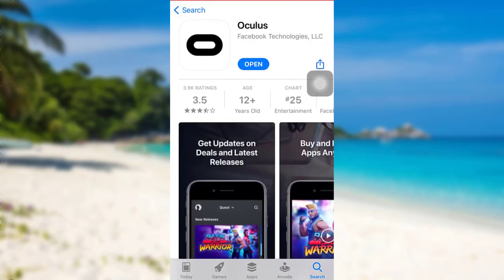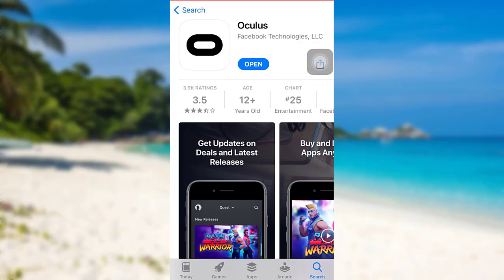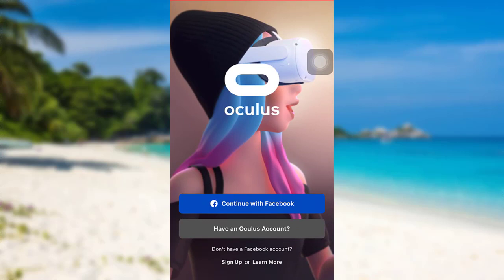Now right here, you'll be able to see an option: Get. In my screen, you are seeing the Open option. This is because I've already downloaded the app on my device. So once you have also downloaded the app, you'll also be able to see the Open option. Tap on it to open the app.